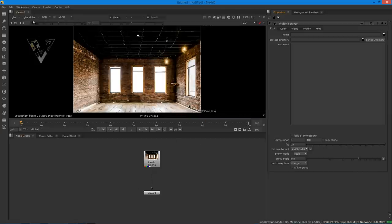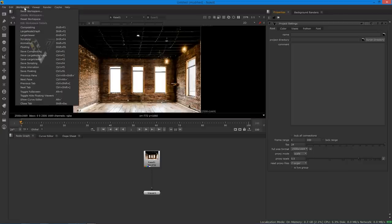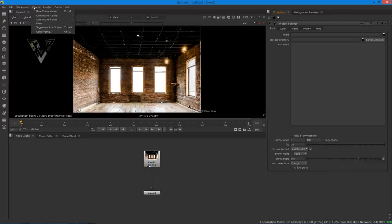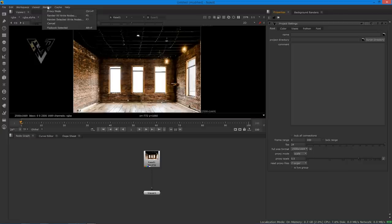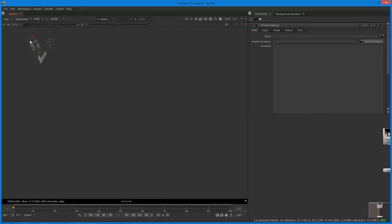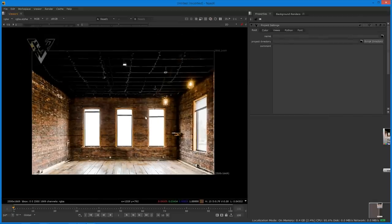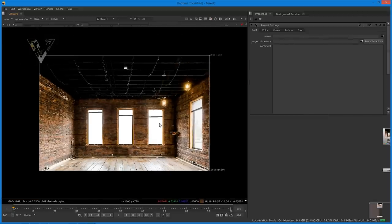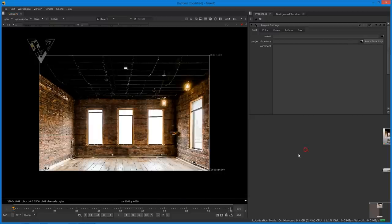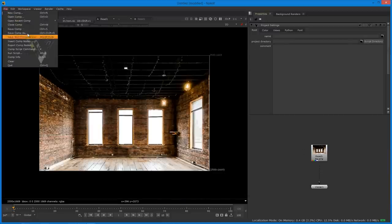Now change the view to workspace and select 'large viewer' so the viewer is enlarged. Press F to fit to screen for a large view. Now just save the project first.